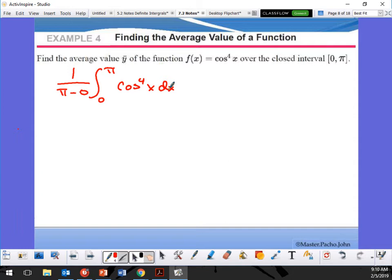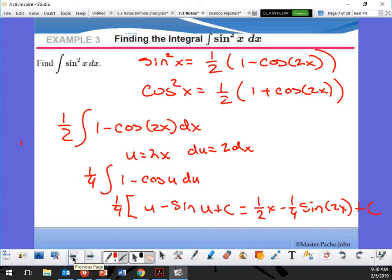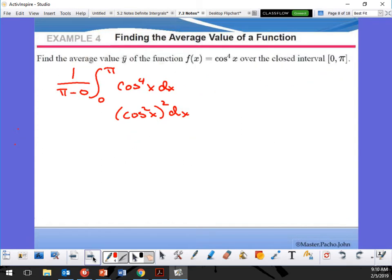I don't like cosine to the fourth, so I'm going to use the double angle. Cosine to the fourth is cosine squared, squared. I can replace cosine squared with the double angle identity — from yesterday's notes: one half times (1 plus cosine 2x). So it's still 1 over π, from 0 to π.